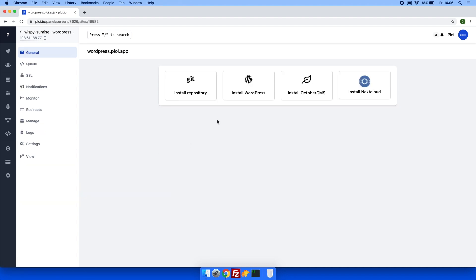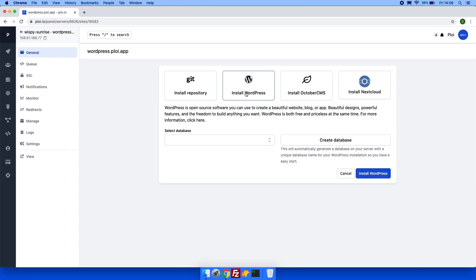Now you will see a button called install WordPress. Click that and you will be greeted with a few selections. You can choose to select an existing database or you can choose to automatically generate a database. Let's generate one automatically for this case.